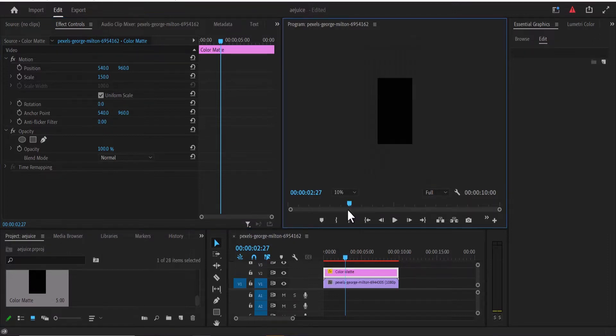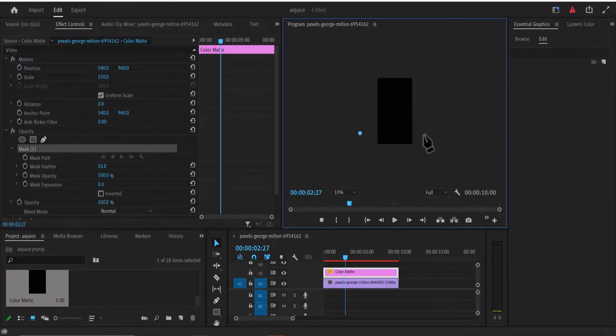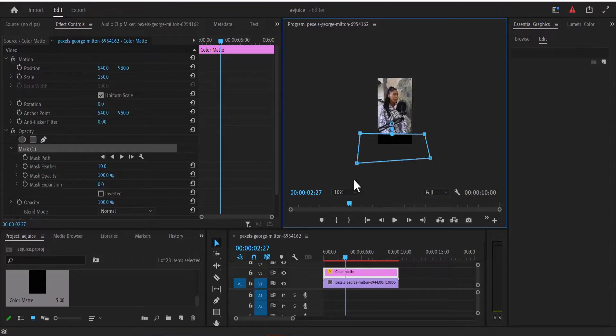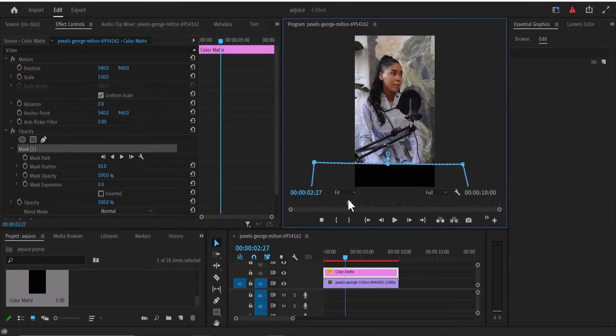Now the next thing I'm going to do is to come over to opacity over here and select this pen tool over here and draw a mask around the bottom layer over here. Now the next thing I'm going to do is to return this frame back to fit.